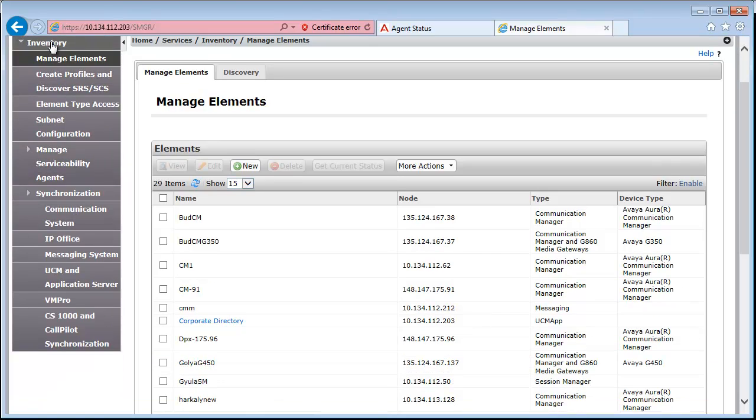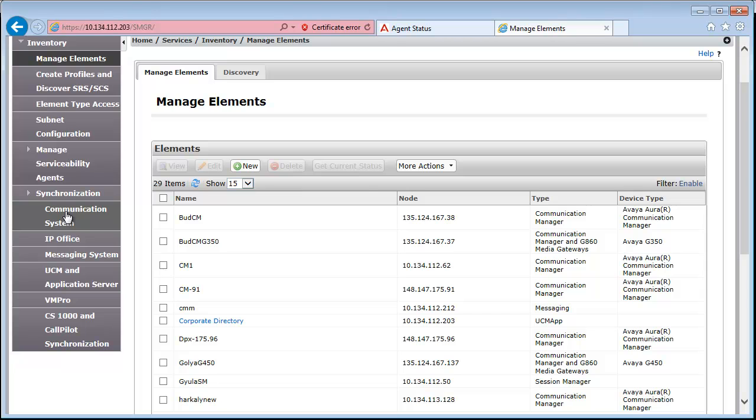For that, the first step is to navigate under Inventory. You have to go to Synchronization and then Communication System.